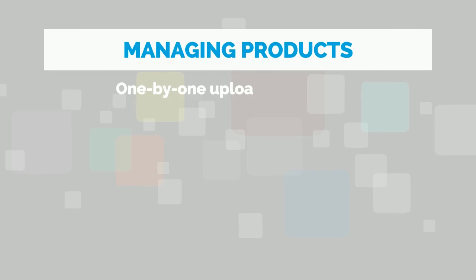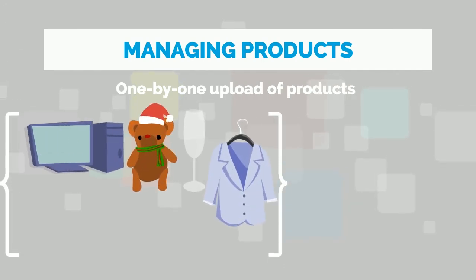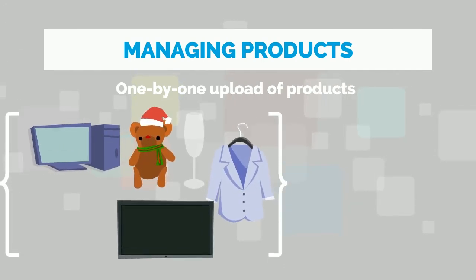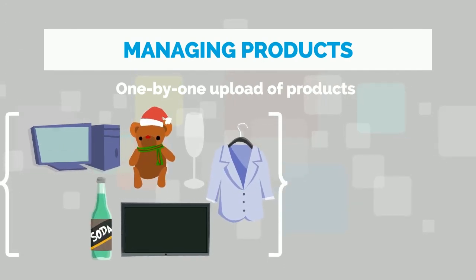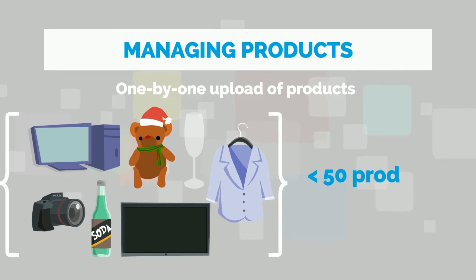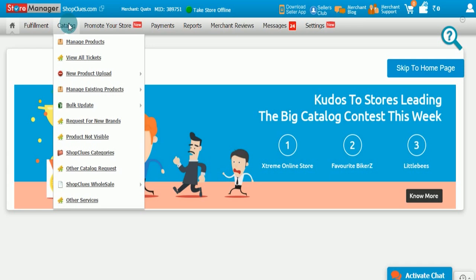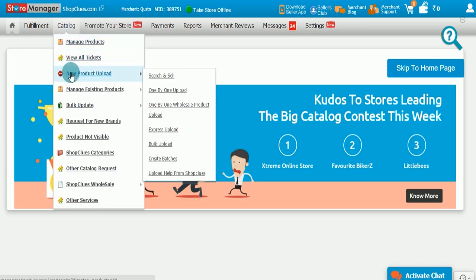One-by-one upload of products. If you have less than 50 products in your online store at ShopClues, one-by-one upload is recommended. If you choose one-by-one upload, you will have to follow these instructions. You will reach new product page and you will have to enter the following information for each of them. Section 1 is the basic product information. Here, you will have to fill up the following information.